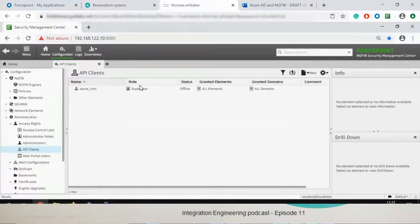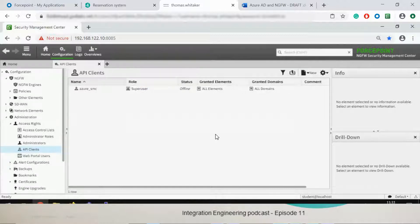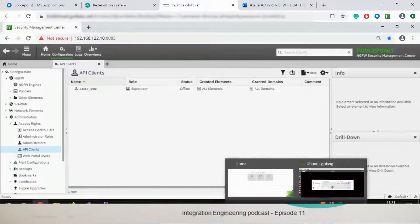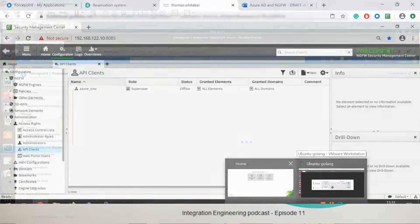So the integration between the app configured into Azure and the SMC is done through the standard SMC API where the application on Azure is just a client to those APIs.